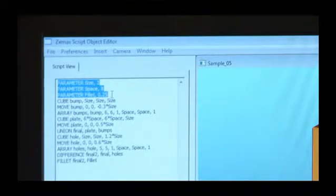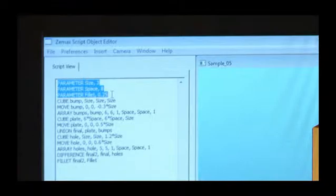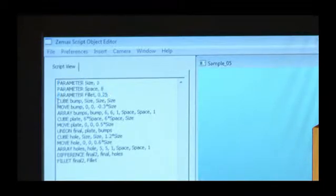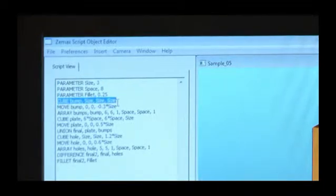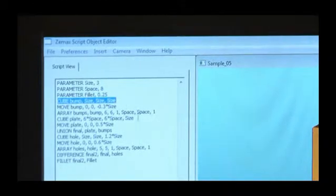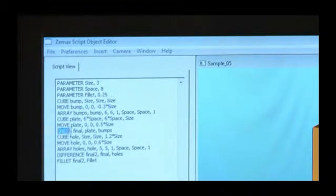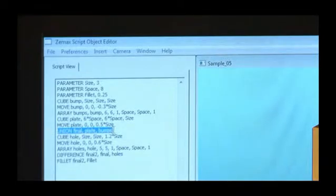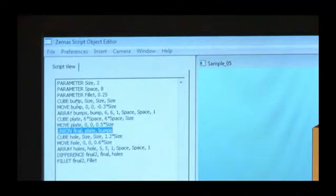We can define things like cubes, arrays, and many other geometries. In the script language, we can do operations like unions, differences, and chamfers.